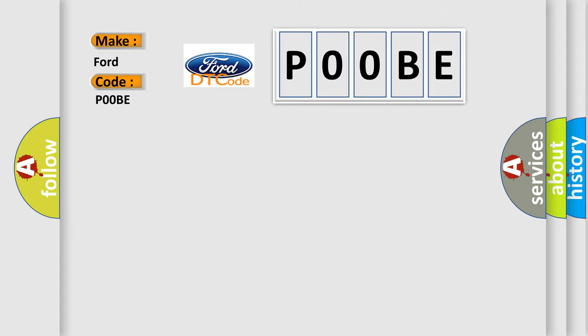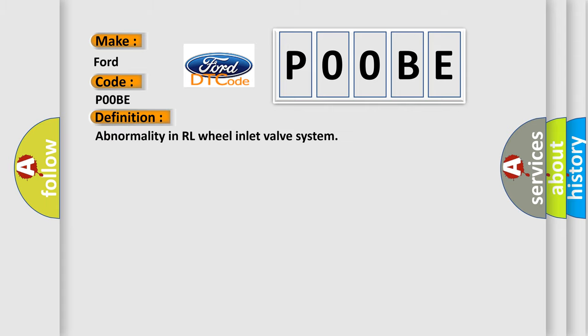The basic definition is Abnormality in RL Wheel Inlet Valve System. And now this is a short description of this DTC code.